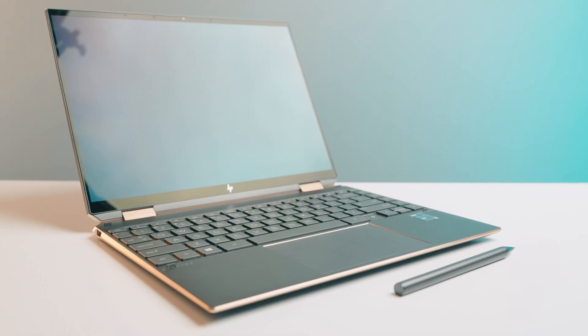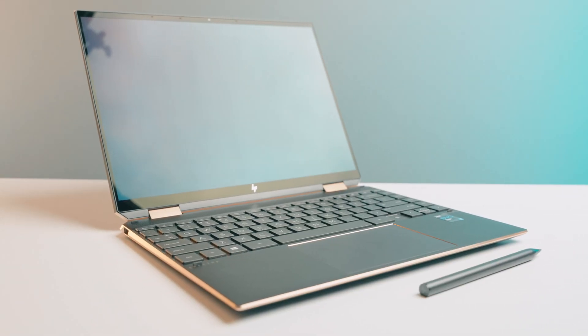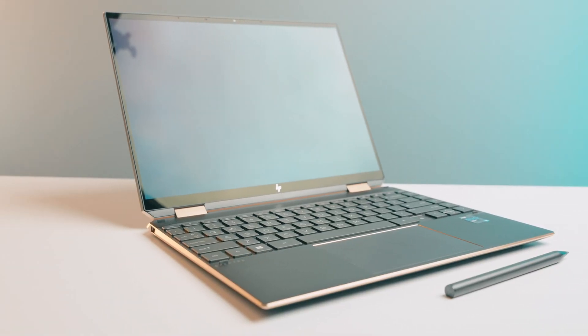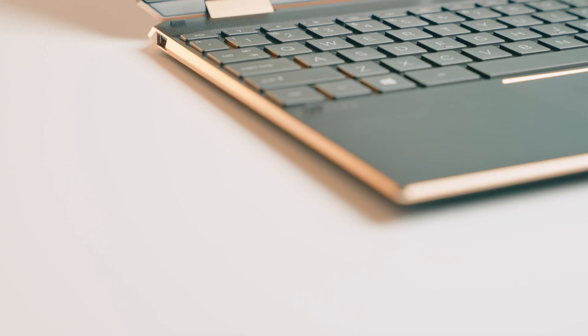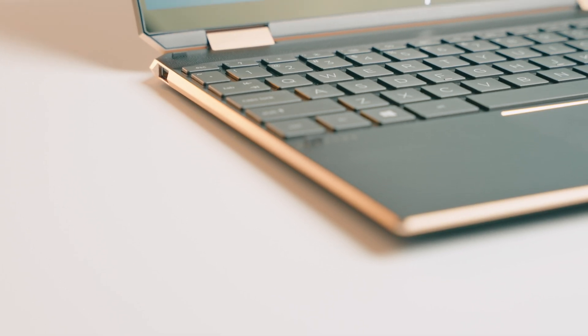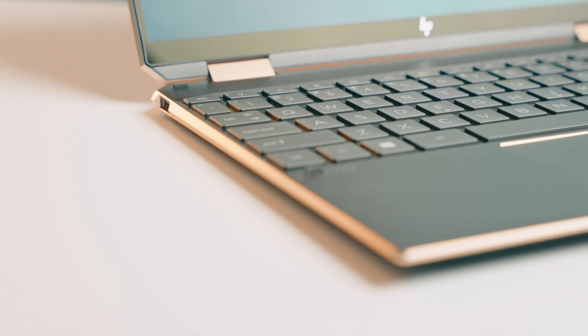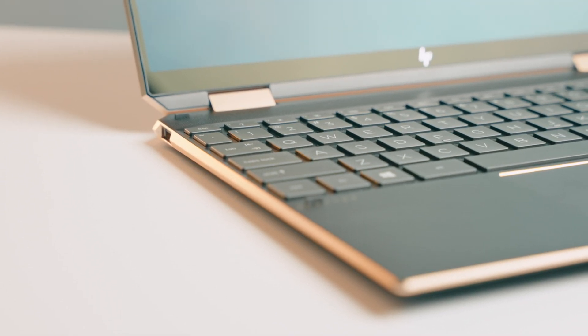So if you want to pick up the Spectre X360, there's some links down below in the description. Thanks so much to HP for sending this out for me, for free to check out, and for sponsoring this showcase. Thank you for watching. This is Tech Today, where we talk about the intersection of technology in our everyday lives, in business, and all things creative. Until next time.